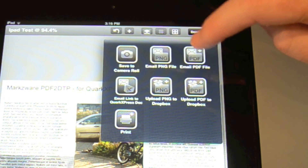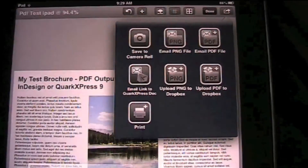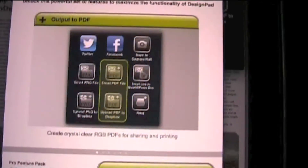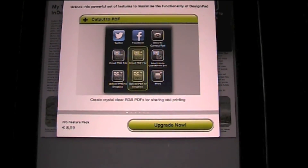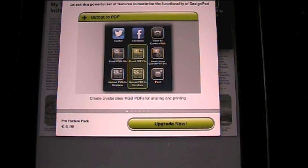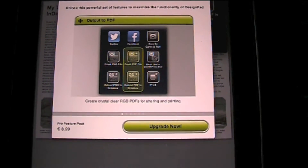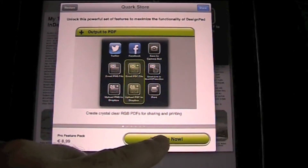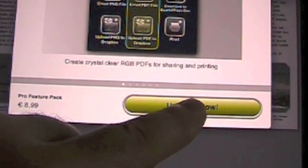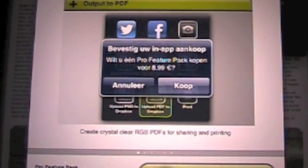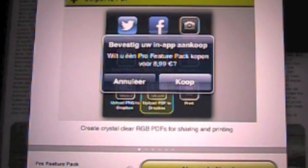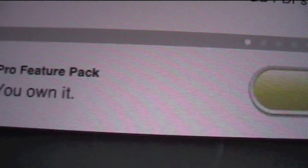Let's email the PDF — let's export this layout as a PDF. We get an option: a crystal clear RGB PDF for sharing and printing. Let's go ahead and upgrade now to do that. Alright, that was easy — you own it.